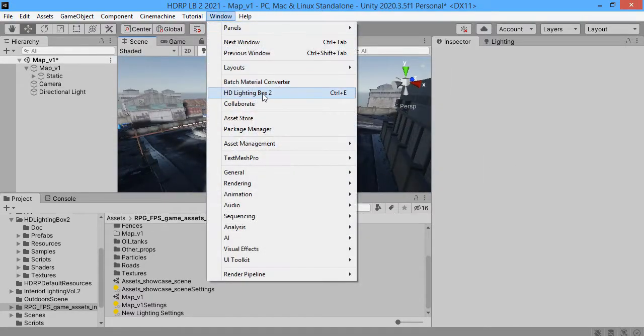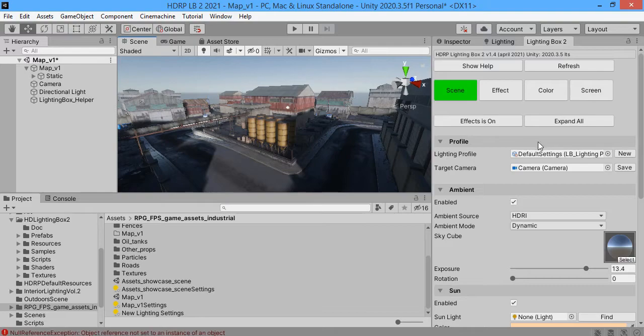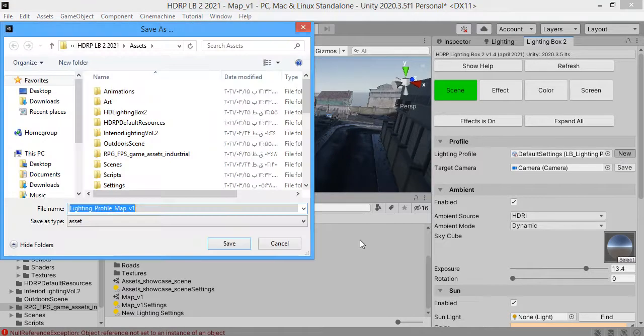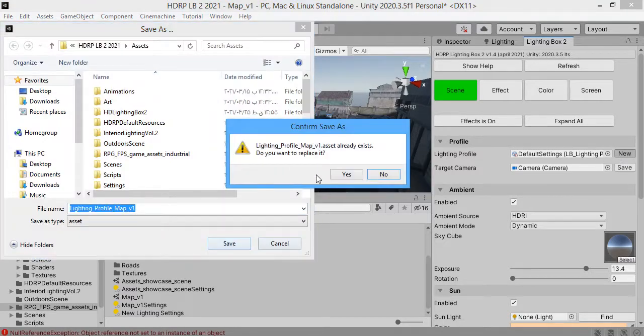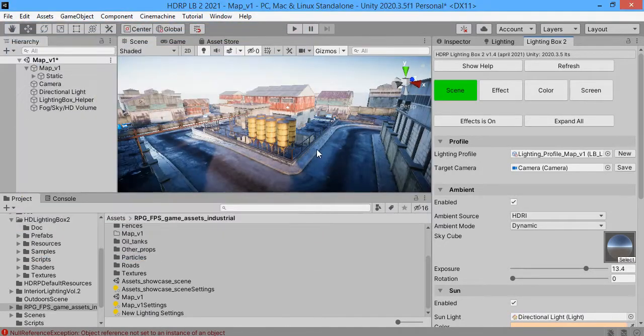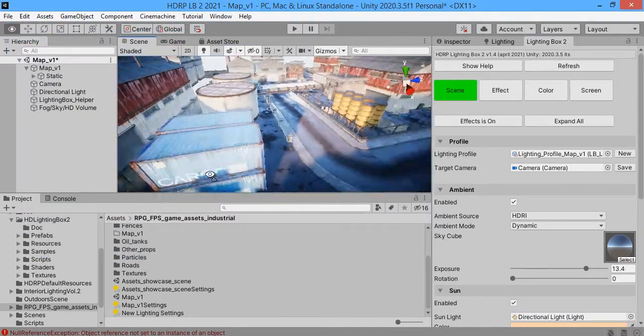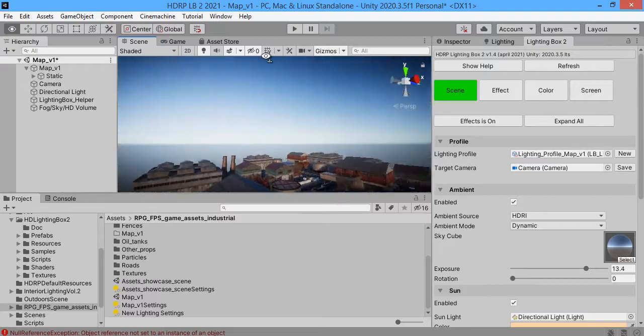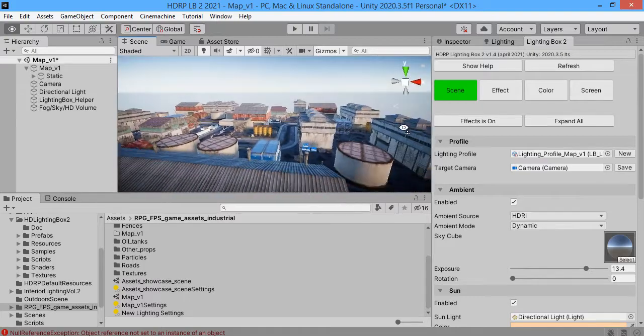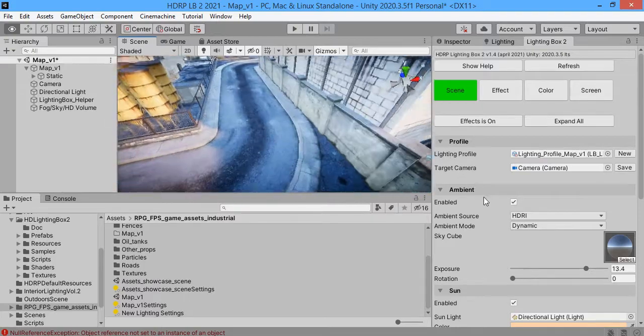So open the HDRP Lighting Box. Create a new profile. As you can see the default lighting is amazing.